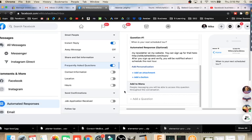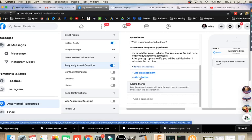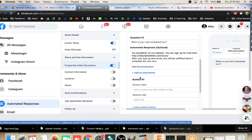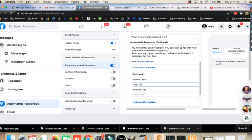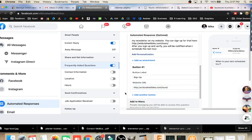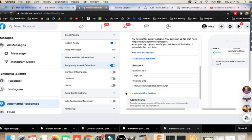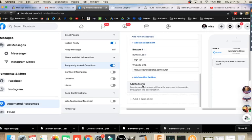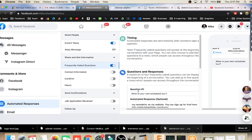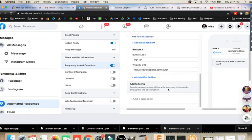There we are with our automated question. We could even add a button here if we wanted to make it a button. We can click on this button, button label, add an action you want people to take, sign up. Website URL, that's our page that I just copied there. We've added a button. Add to menu. People messaging you will be able to access this question throughout the conversation. Then we could add another question. Those are some common questions there.